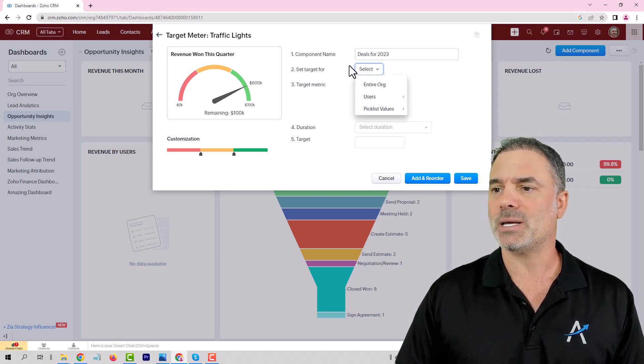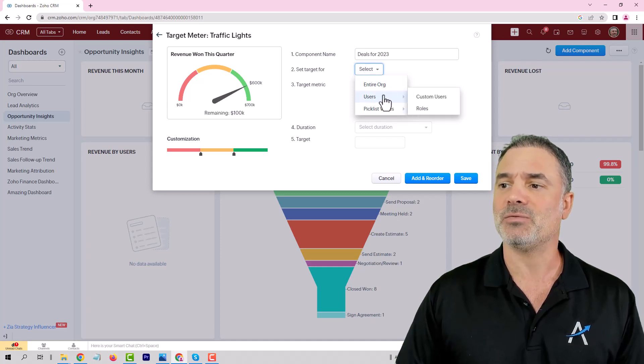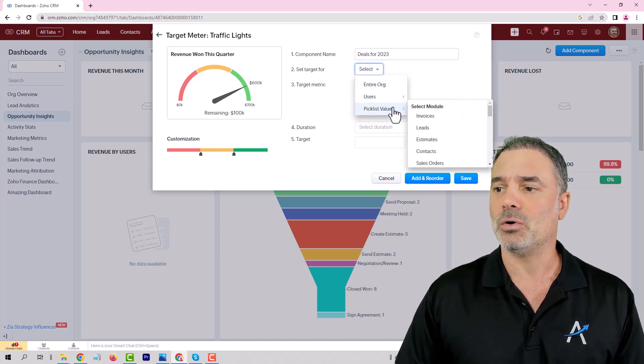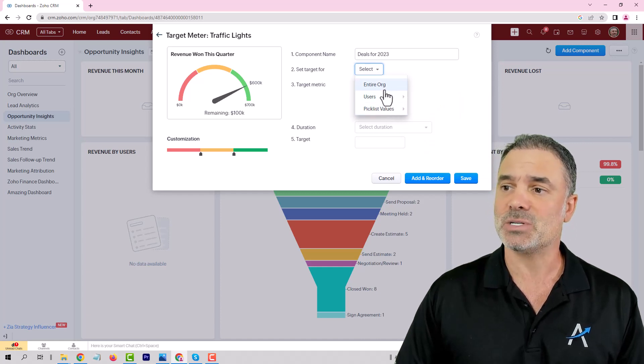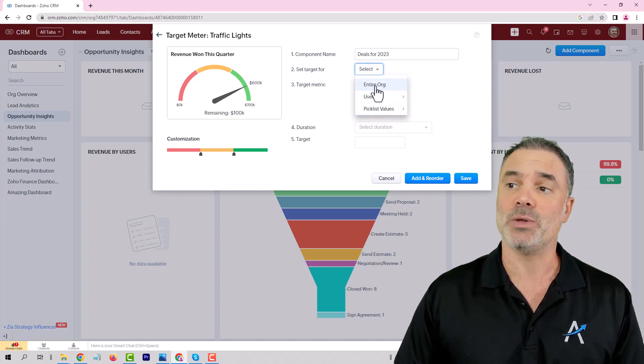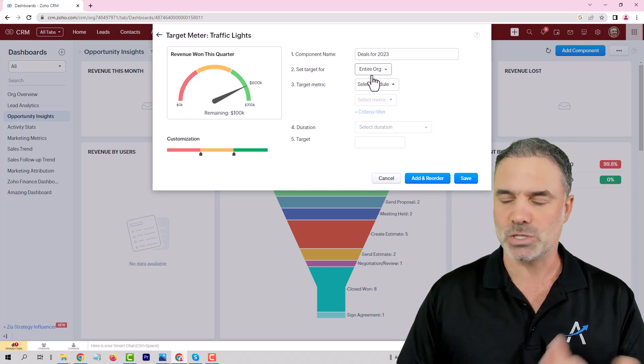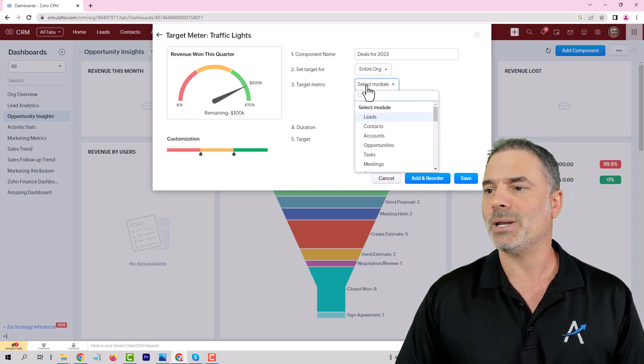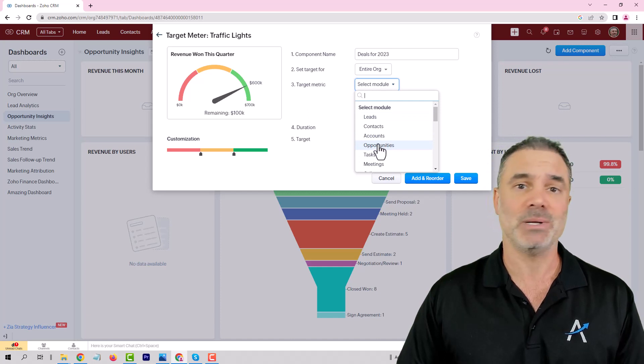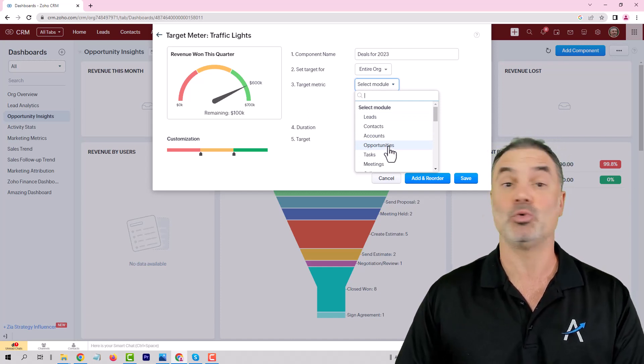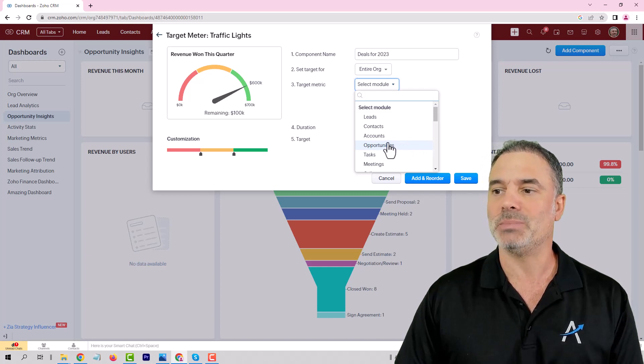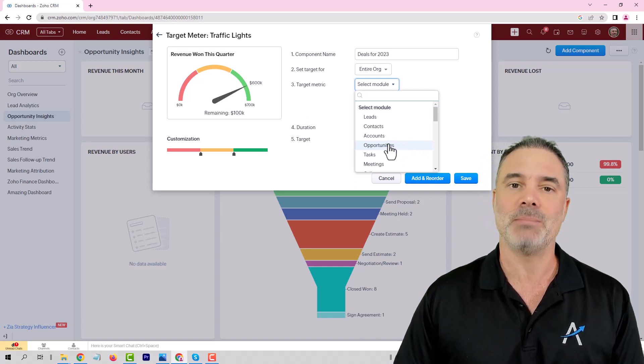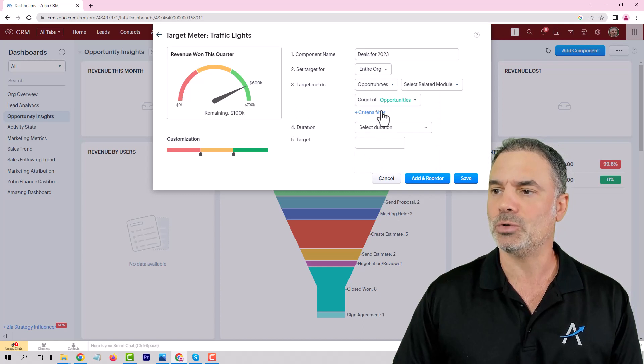You can set the target for the entire organization, for specific users, or if you have any kind of picklist values. In my case, I will just go with the entire organization—it's a test system with one user anyway. Then you will have the module that you want to track. In your case it will be the deals, potentials, opportunities—all of them are the same. That's where the deals are and where the money is being tracked. I will go with opportunities.